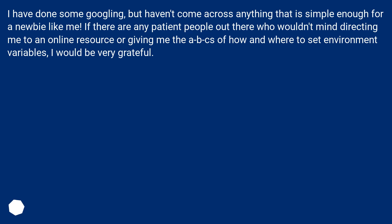I have done some googling but haven't come across anything that is simple enough for a newbie like me. If there are any patient people out there who wouldn't mind directing me to an online resource or giving me the ABCs of how and where to set environment variables, I would be very grateful.